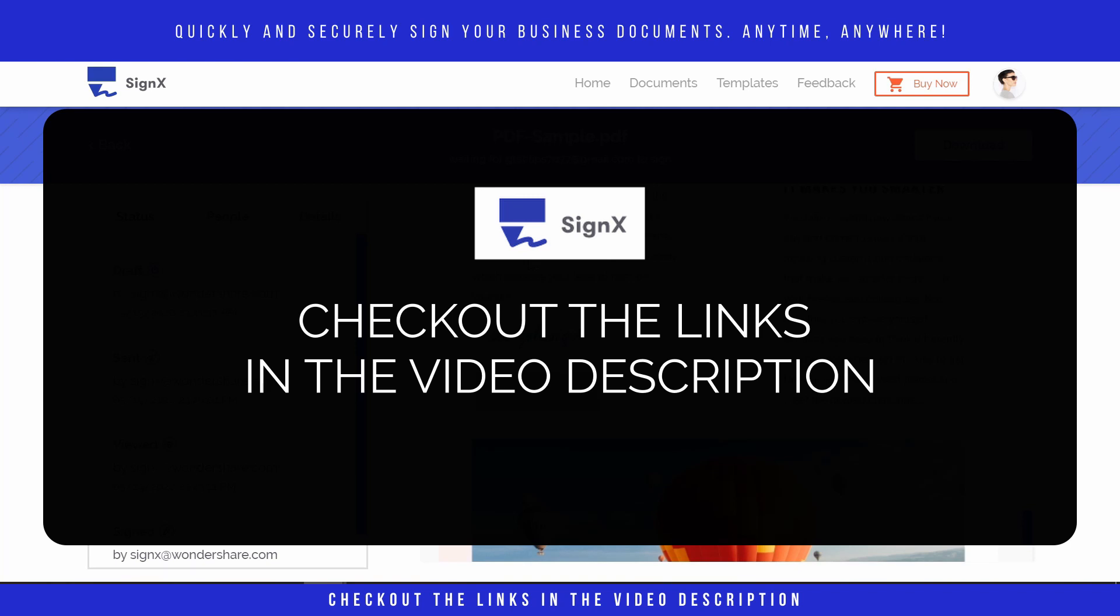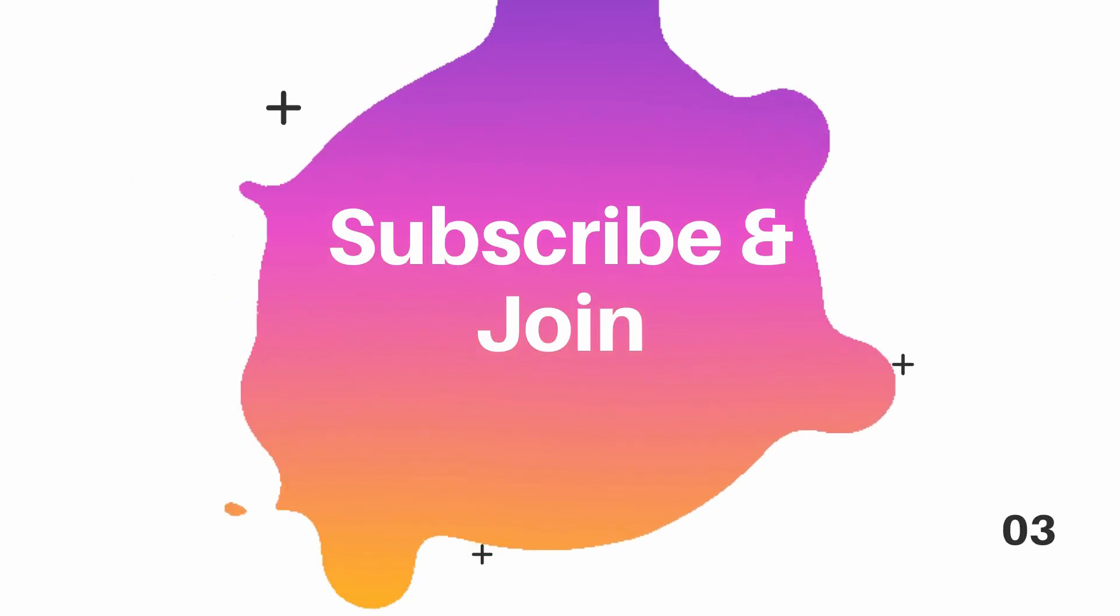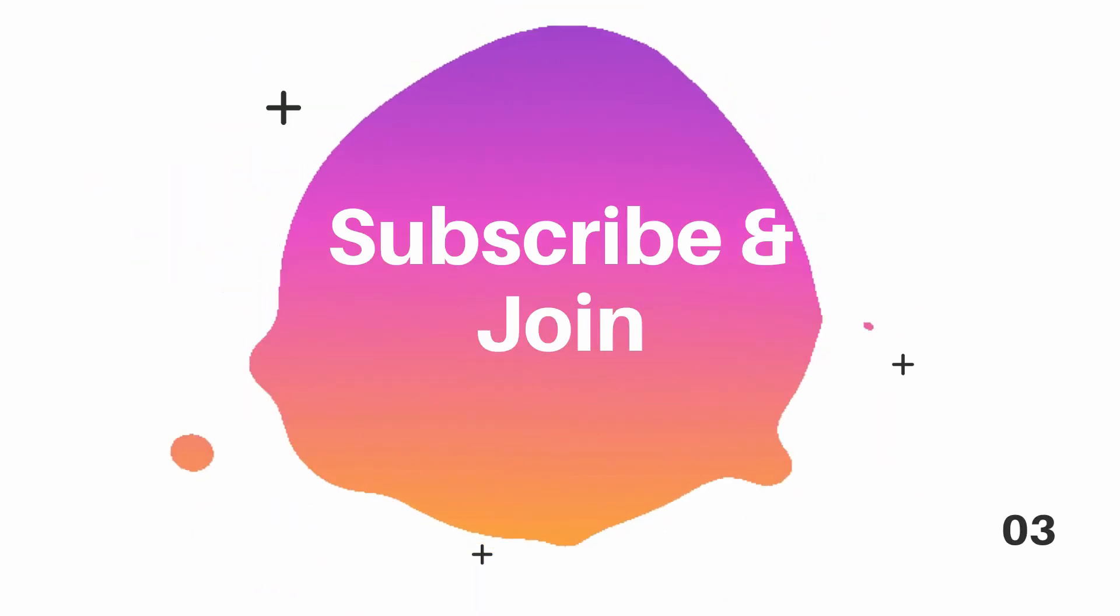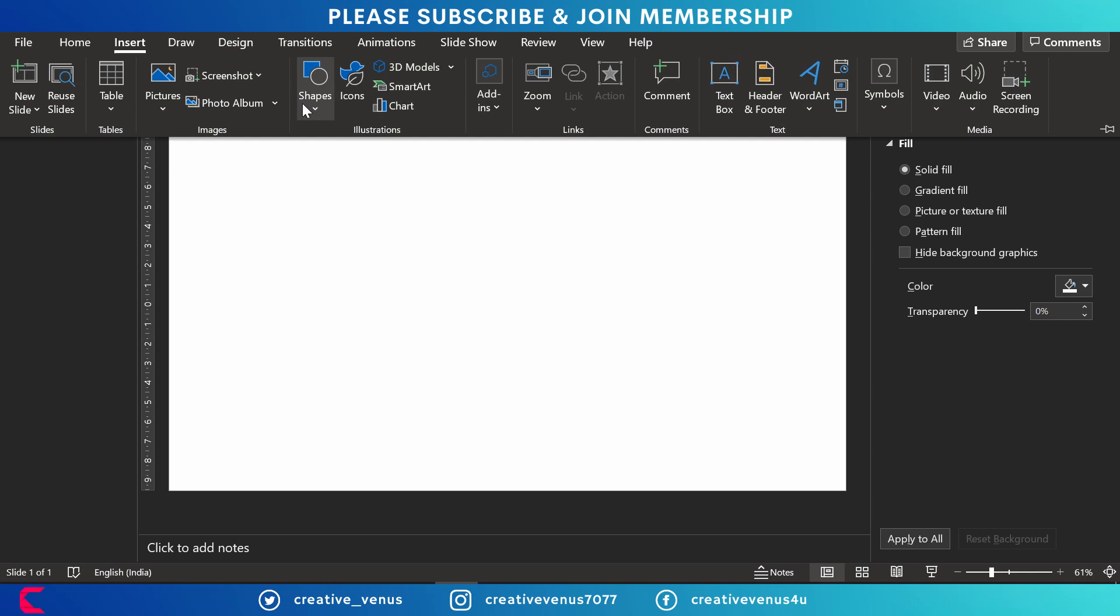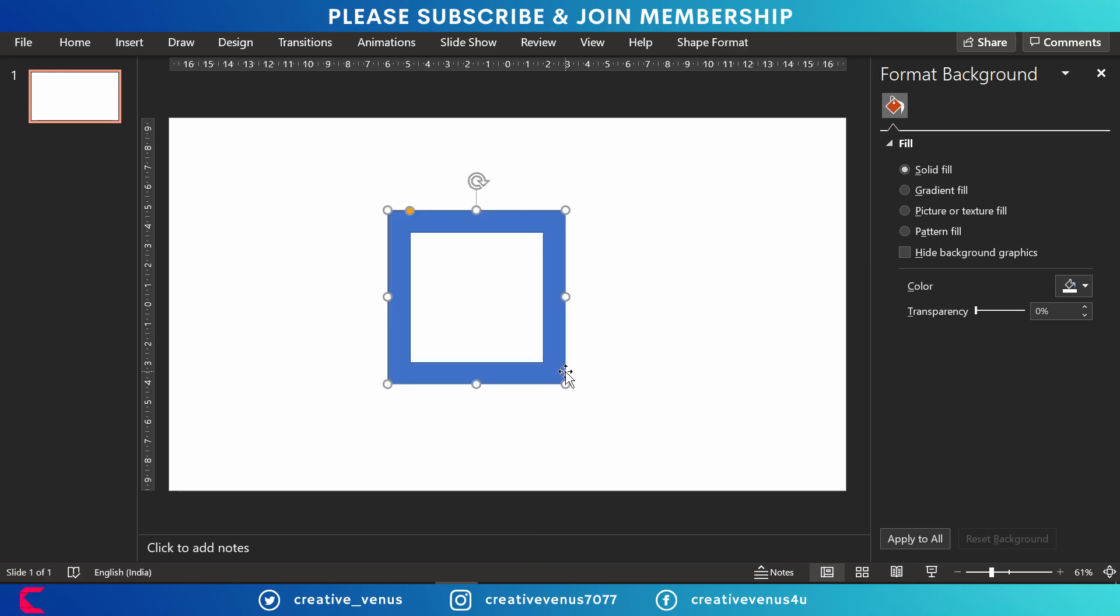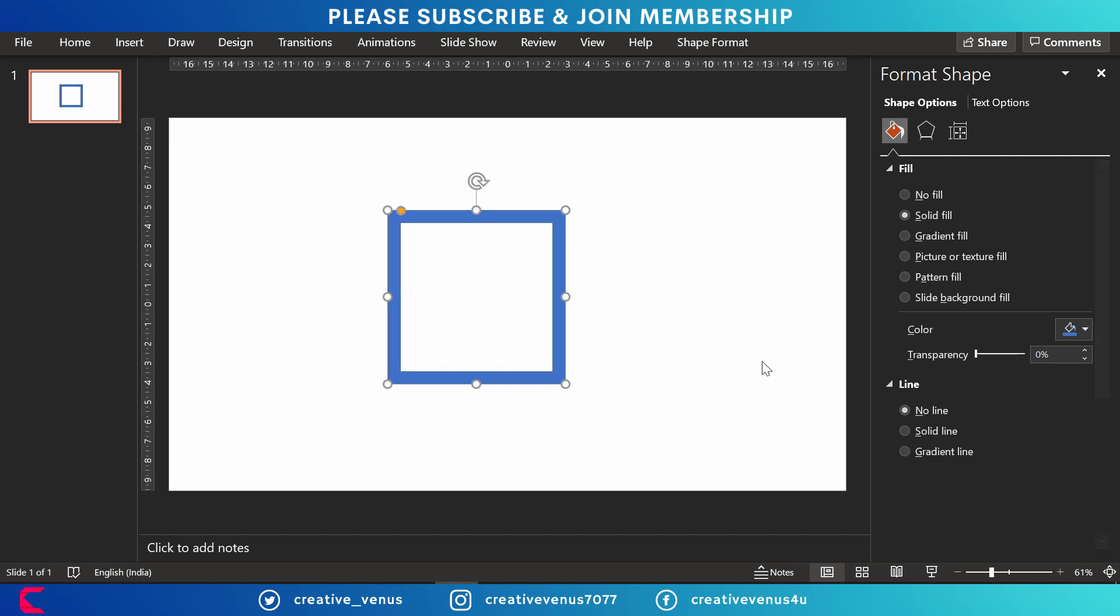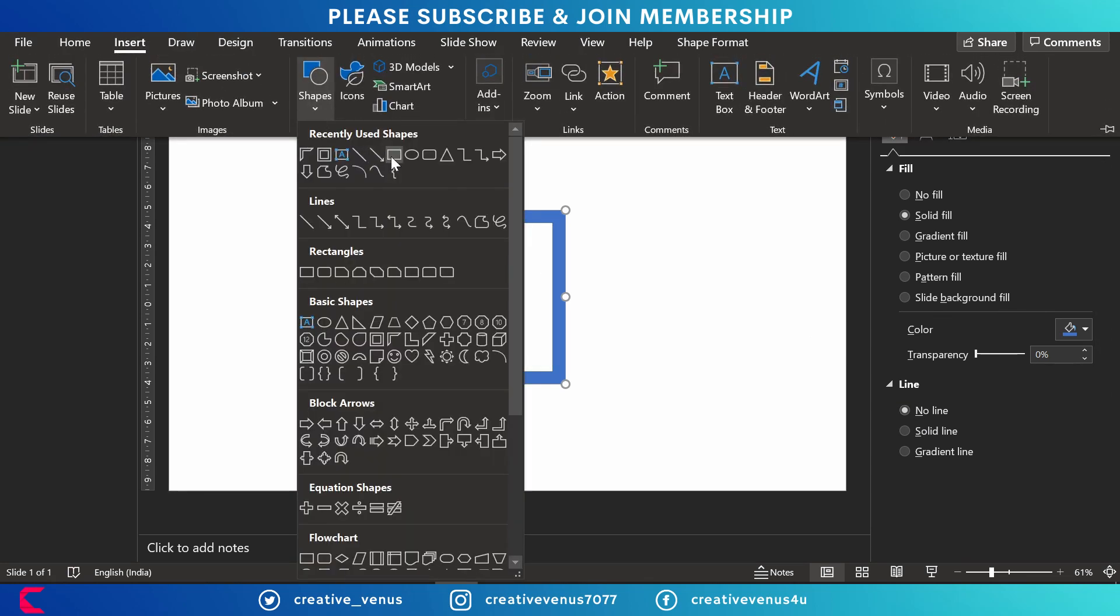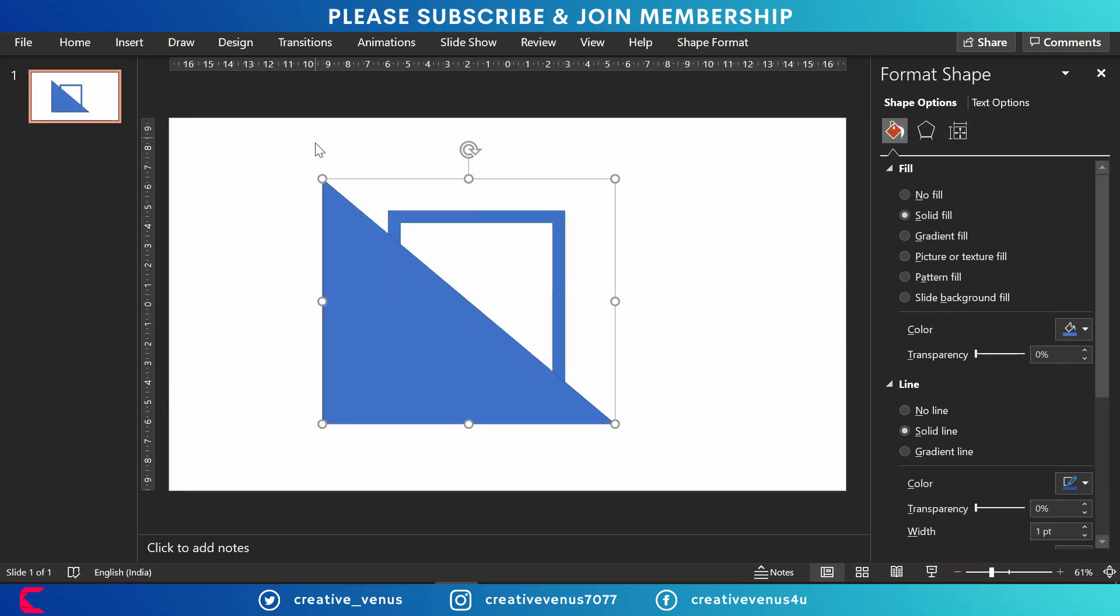So coming back to the tutorial, I hope you will like this. Please subscribe and join. The very first step is to insert a shape. Let's see which shape we should select. We have picked this shape, it looks like a window.